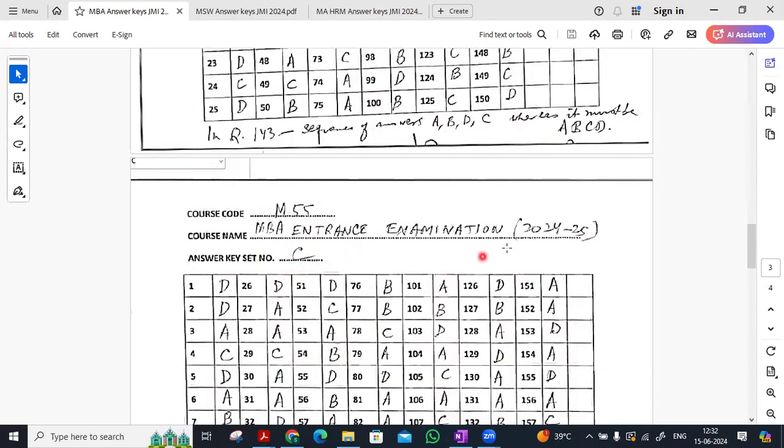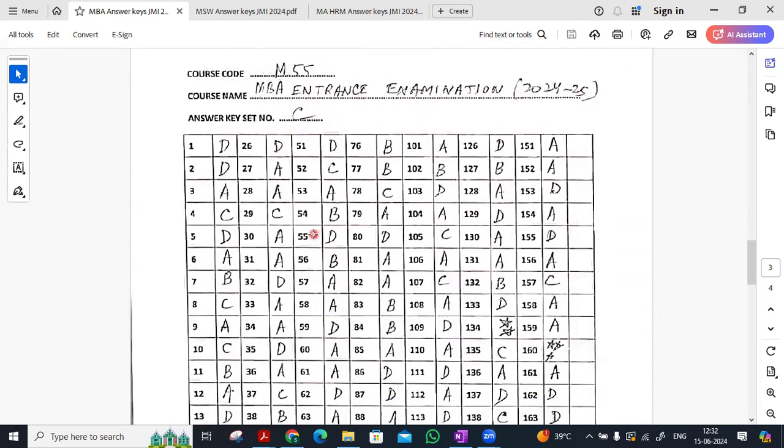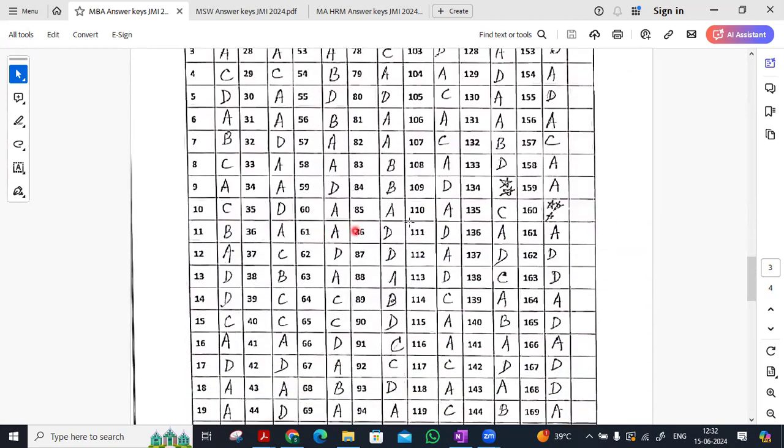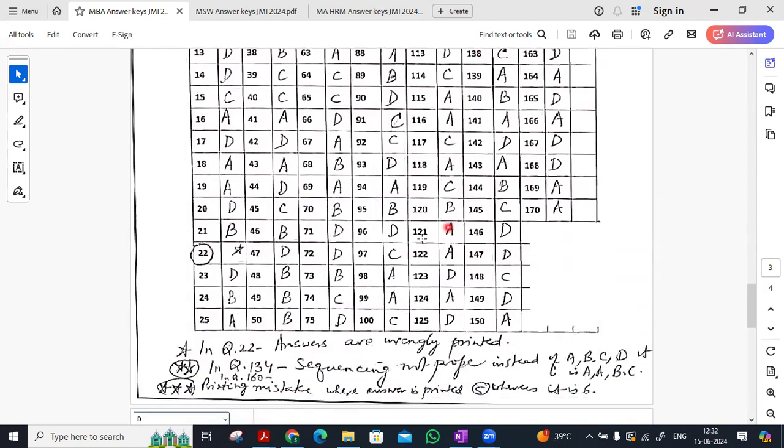And set C, which we discussed in the previous videos, we had a lot of questions in that set. There are a lot of questions in this set.